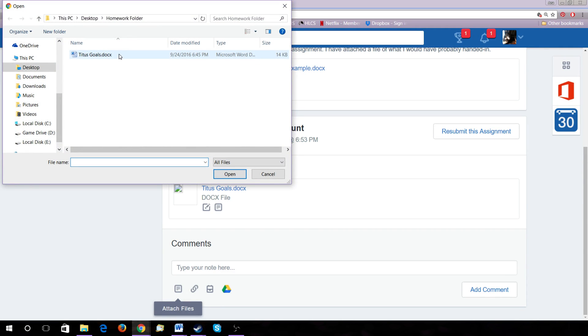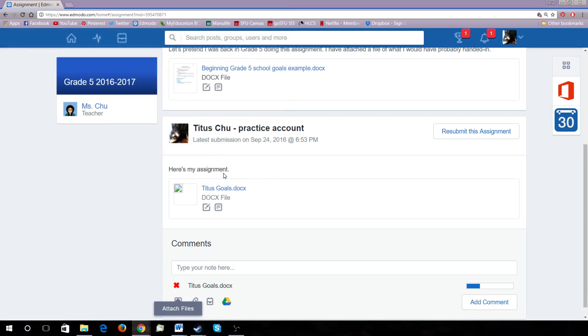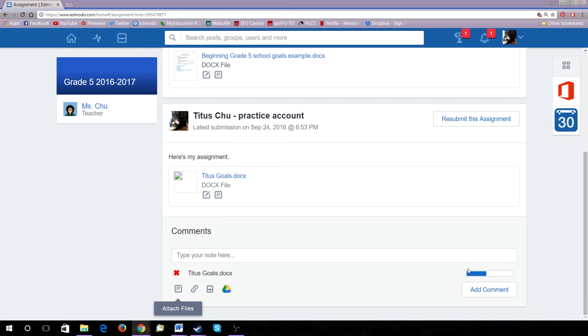Click on the document you wish to submit. Open it. You'll see it loading on the bottom here.